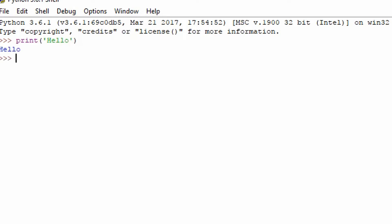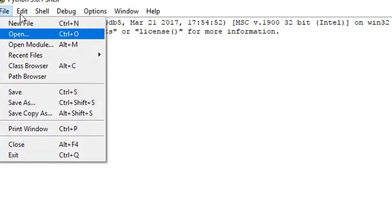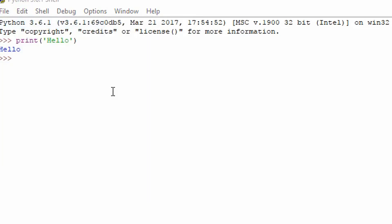But we're actually going to make a new file because for each Python file we need to make a new file so it's saved by work so it's not all in the shell.